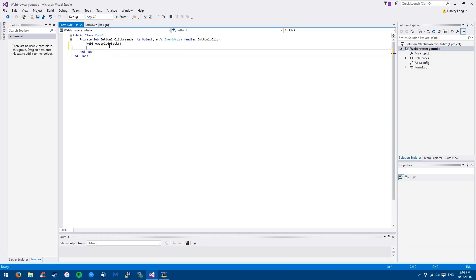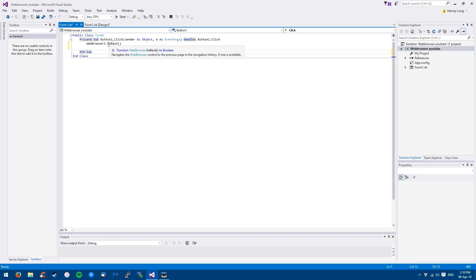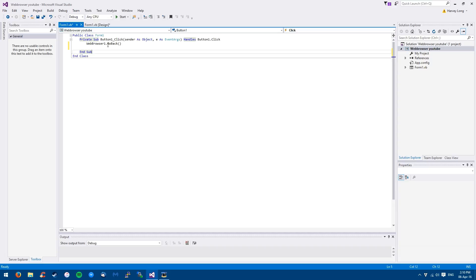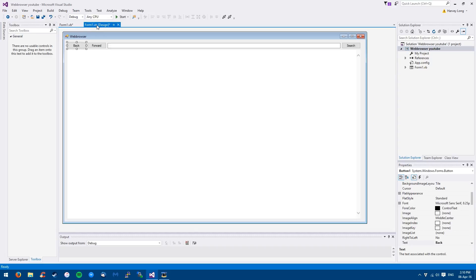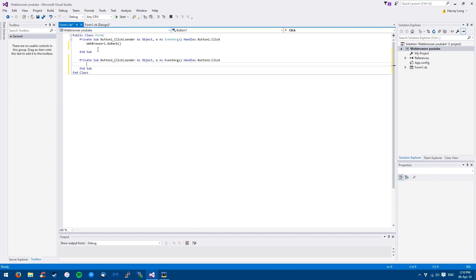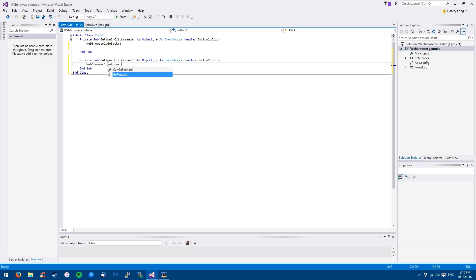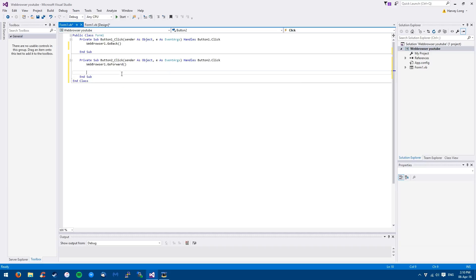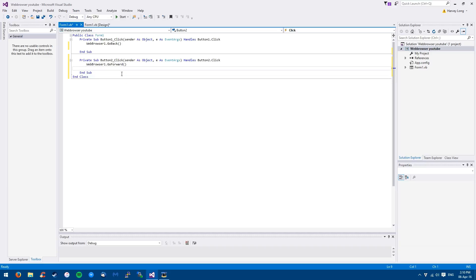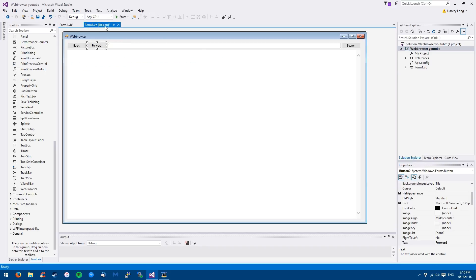Once you've done that, you're going, well, what does this mean? Basically, this is telling the web browser to go back to whatever. It will make more sense later when I show you the code for the go button. So you want to do a similar thing for the forward button. So you just type in web browser one dot go forward and just enter. Let's do that. Go forward.